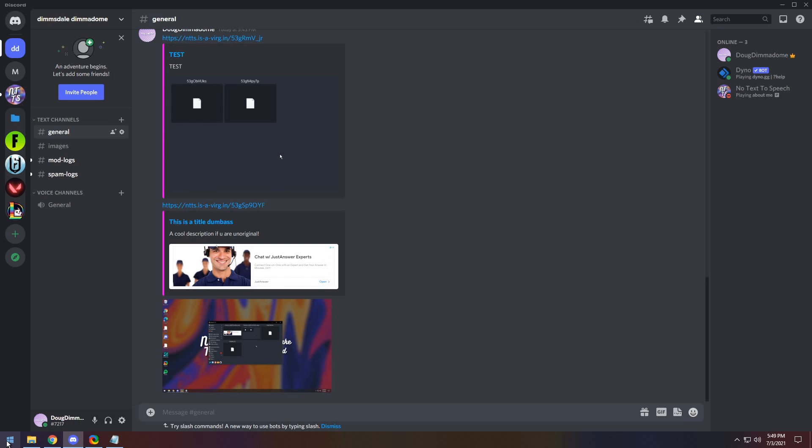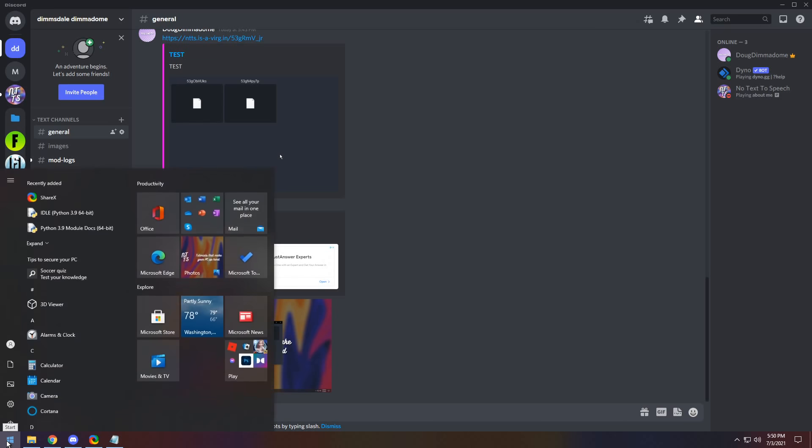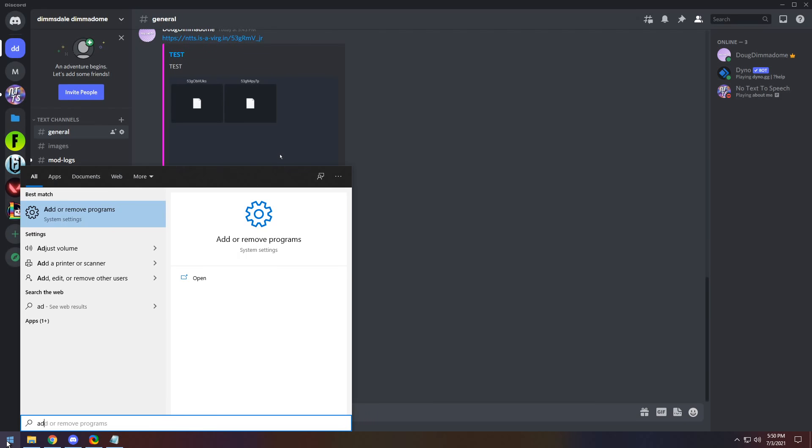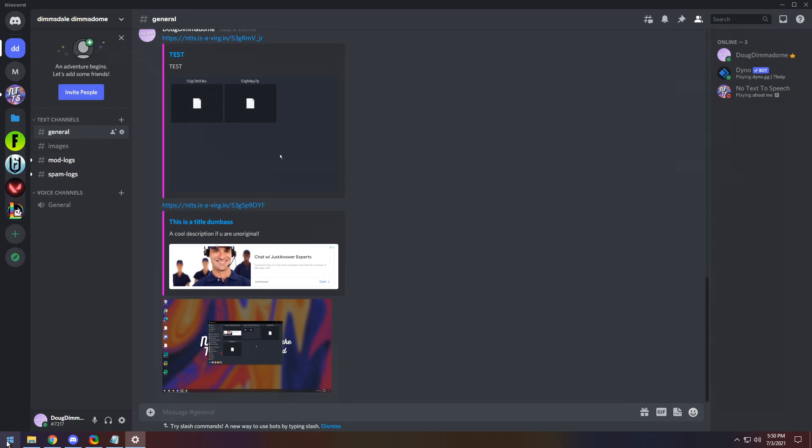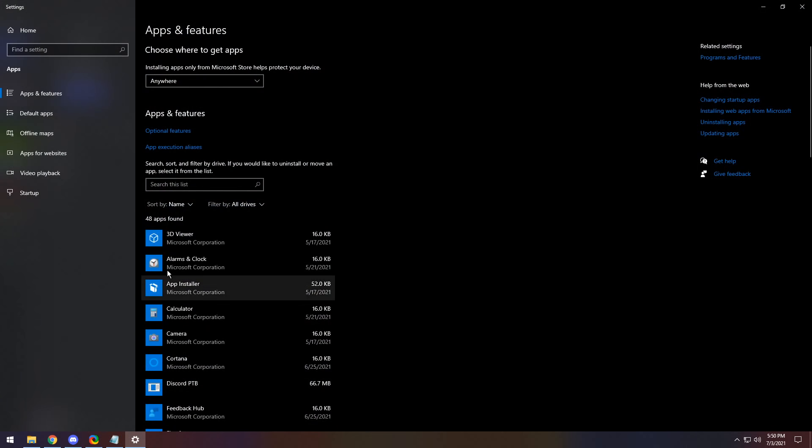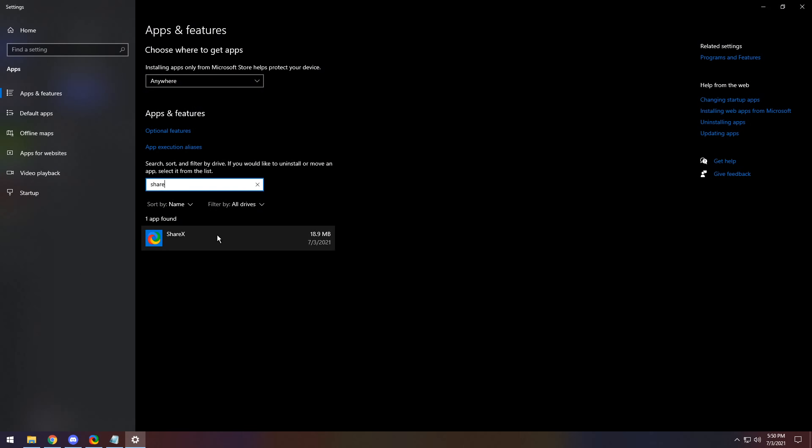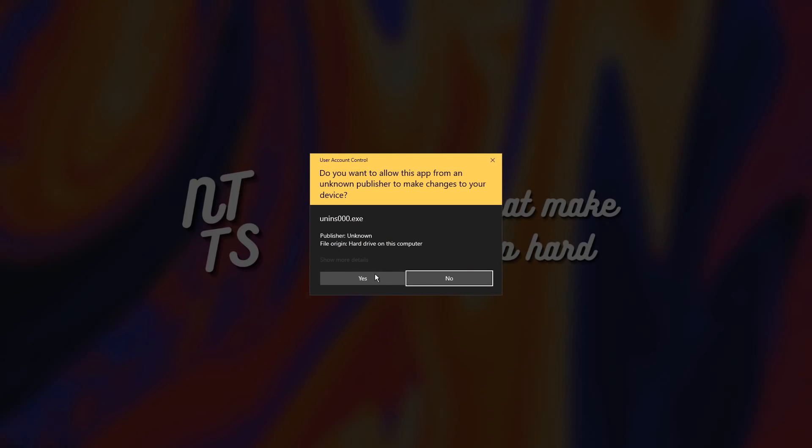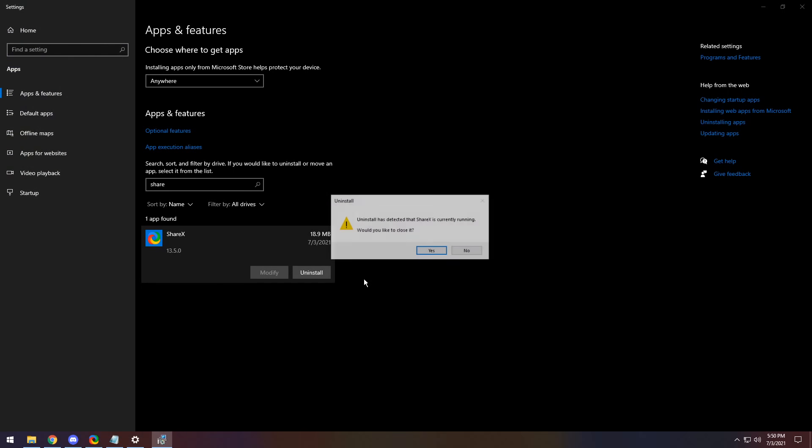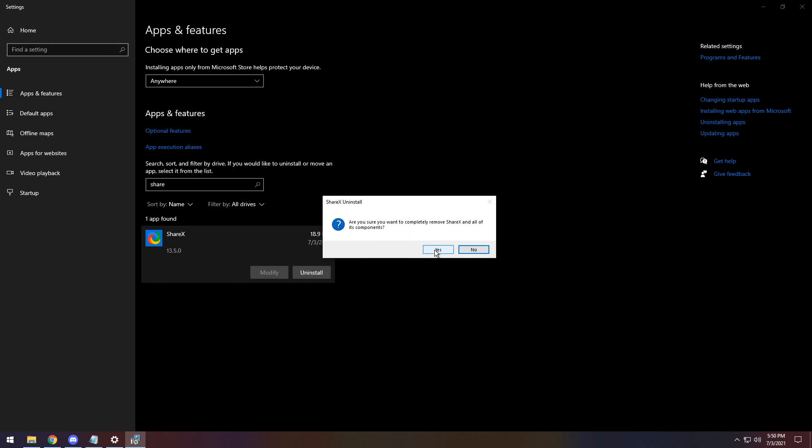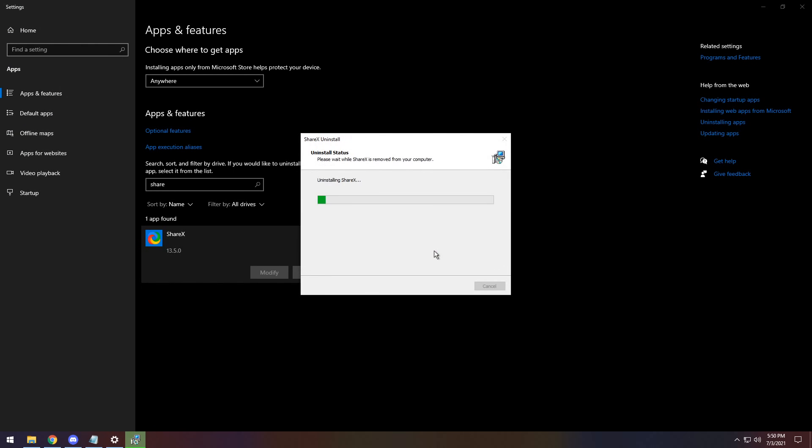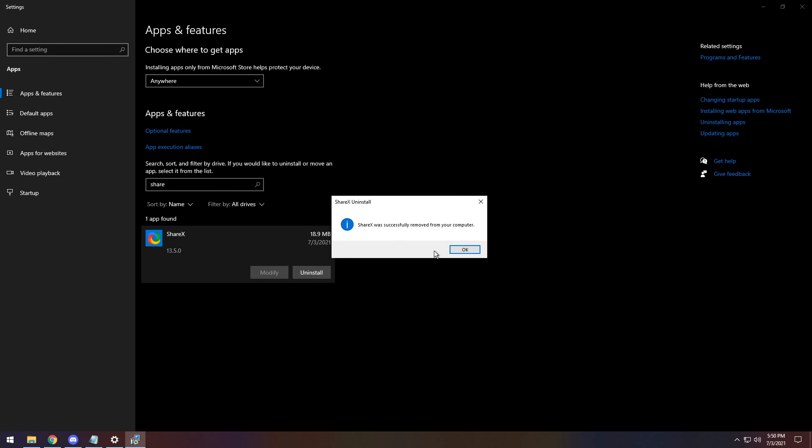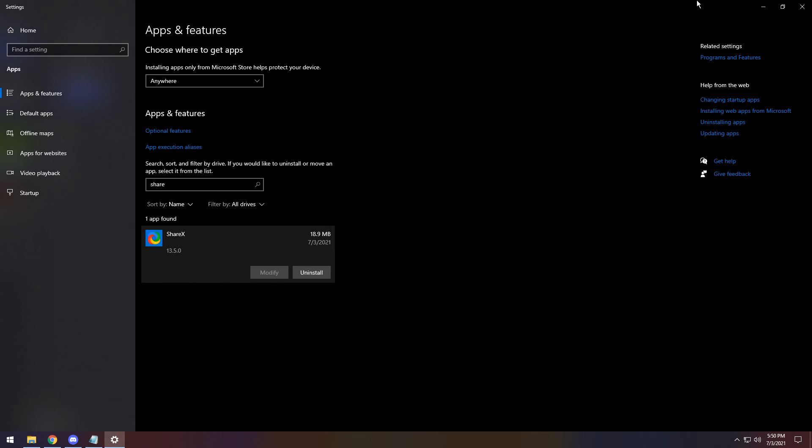Now, if you don't want ShareX anymore, it's just click on the start menu, type in add or remove programs, press enter, search for ShareX. Then once you find ShareX, click on it, click on uninstall, then click on uninstall, then press yes, then press yes, then press yes. Oh my gosh, a lot of yeses. Then press OK.